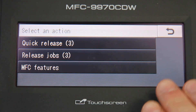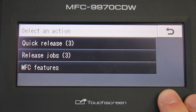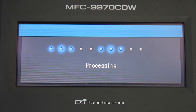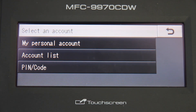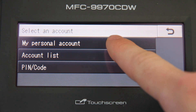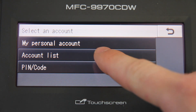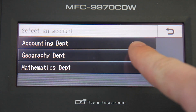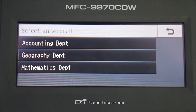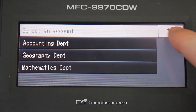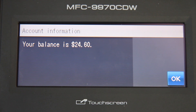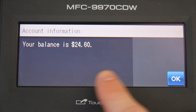This Brother device is configured with the option to charge to shared accounts or departments when using the copier's functions. The accounts available are dependent on your Active Directory membership. Here I have the option to select from my personal account, or if I open the account list, I can choose from the accounting department, the geography department, or the mathematics department. If I go back and select my personal account, PaperCut will display a dialog confirming the account and the balance of that account.